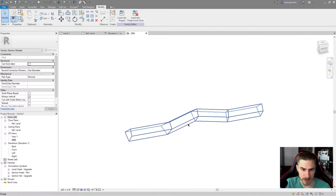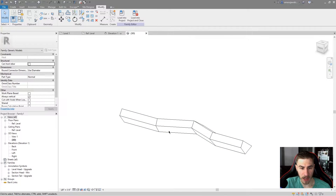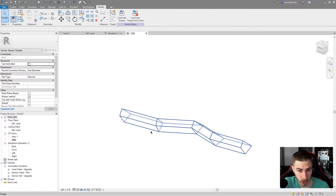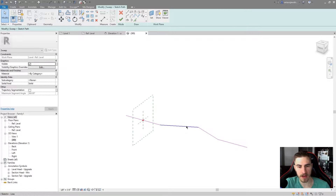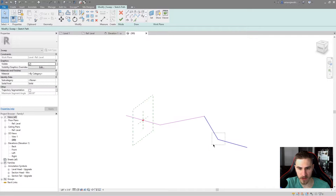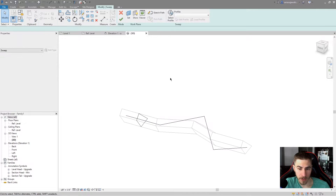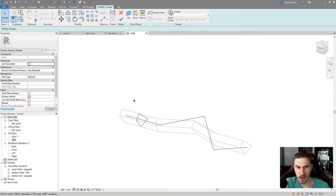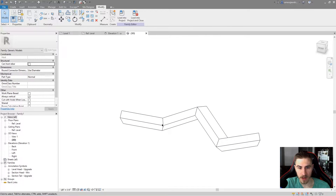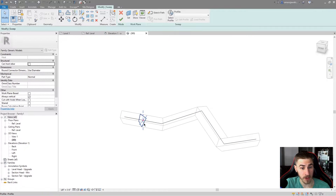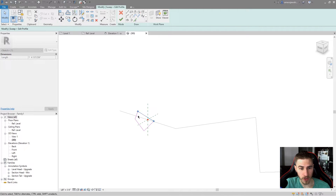I hit the green check mark and sure enough I get the sweep that I want — I've got all these different weird faces. At this point I'm essentially done with the sweep. But what I can do is double-click the line itself to edit where these different locations are if I need a different look or something changes. Once I hit the green check mark, the entire profile is updated. Likewise, I can do the exact same thing with the profile — double-click the profile and push and pull it a bit if I need this to look a bit different.